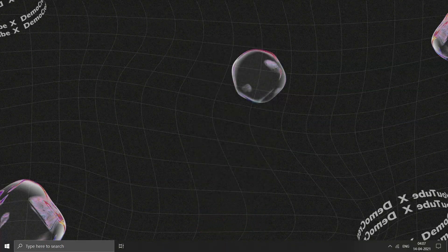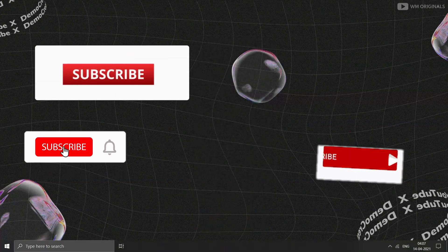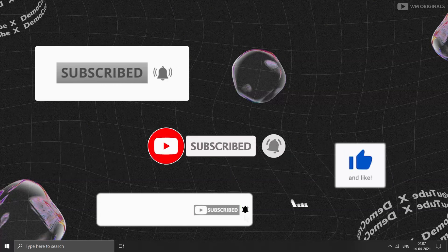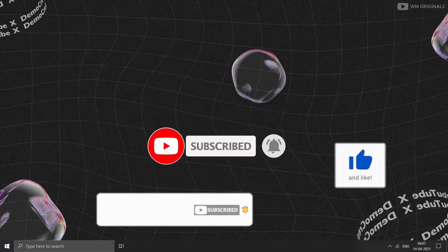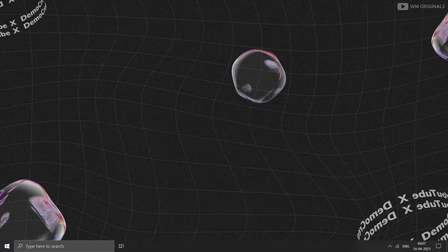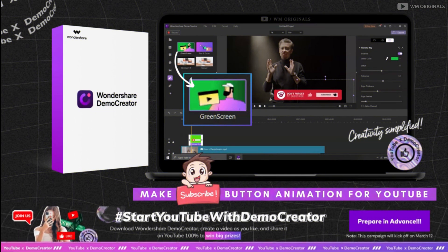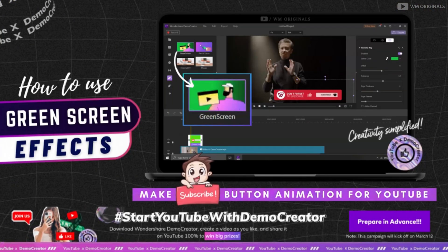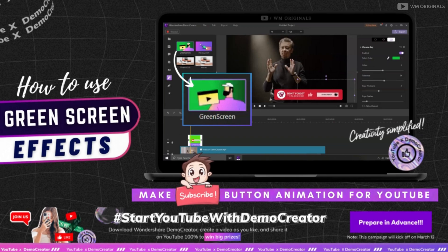Subscribe or lower third animations can be of many types, as you can see on my screen. You can use any of them. I have given links for all of them in the description of the video, so you can download all of them or any one you like. Once downloaded, you will require a video editor to use them. I will be using Wondershare Demo Creator as it has a green screen chroma key effects feature.